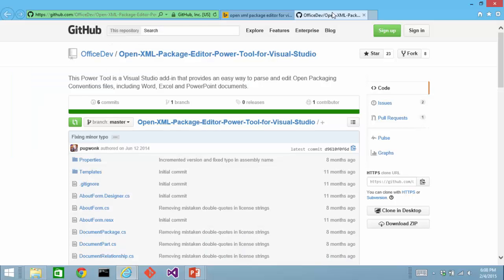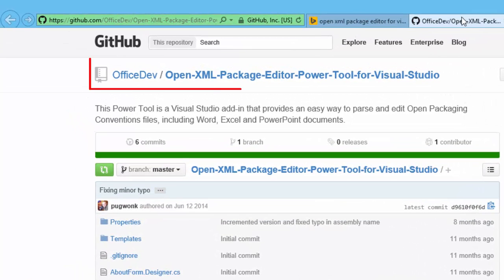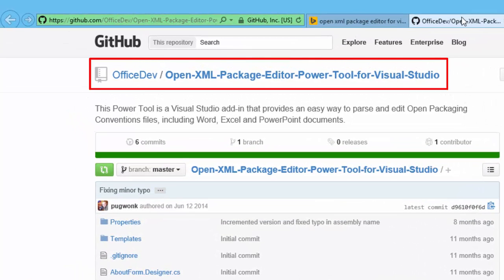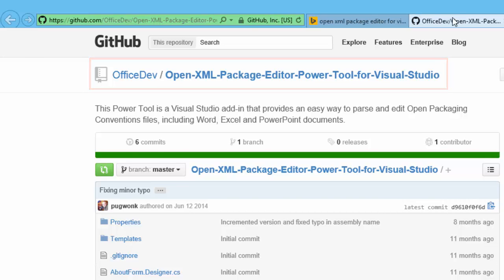The OpenXML package editor power tool is an open source project available on GitHub. Although in most cases, you don't need the source code of this tool, it's great to know that it's there.